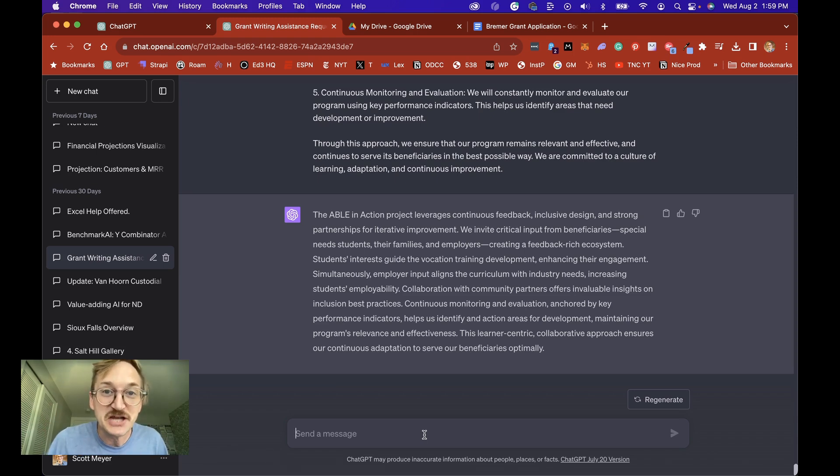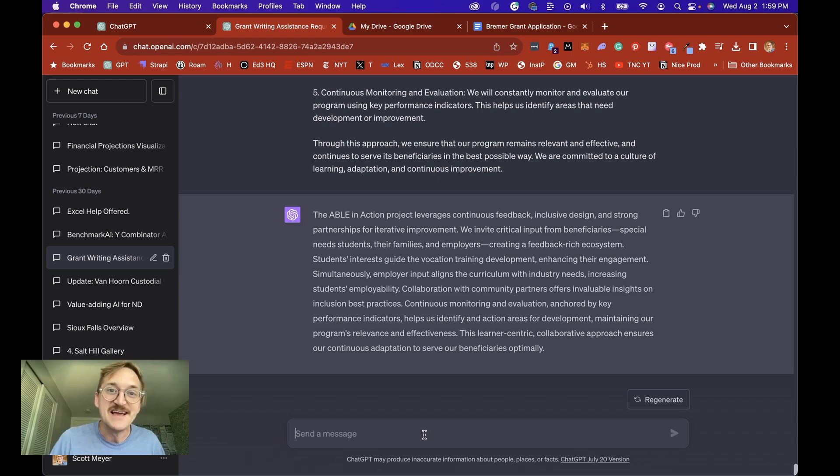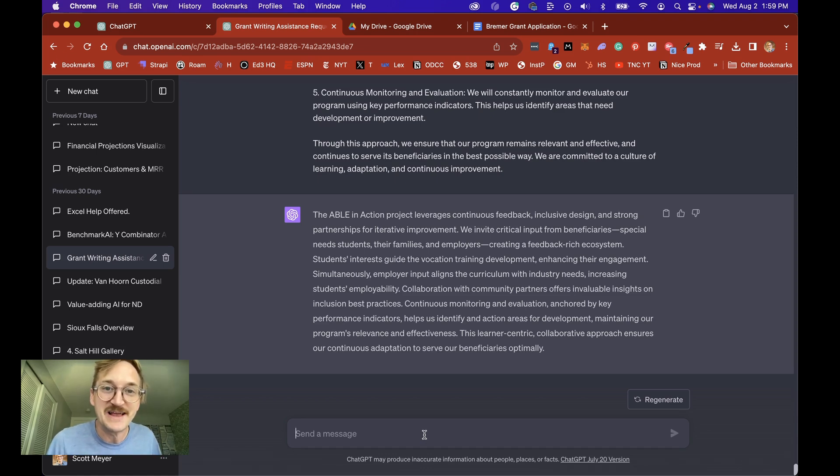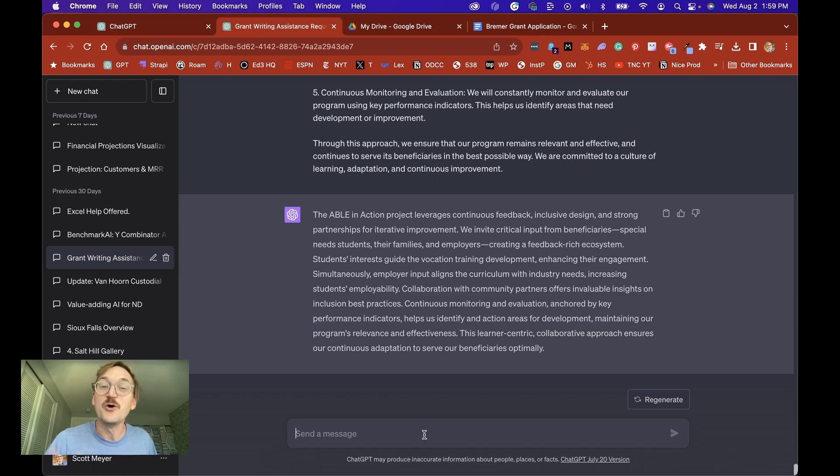So this is how you use ChatGPT to quickly apply for grants, to use information you have about your organization to make that actionable so that you can quickly apply and get money to take action. Hope that helps and look forward to seeing you soon at 5-Minute AI.